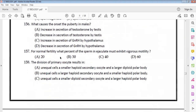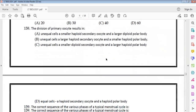The onset of puberty in males is caused by increased secretion of gonadotropin-releasing hormone by the hypothalamus. In normal fertility, a certain percentage of sperm must show vigorous movement — according to NCERT-based questions.